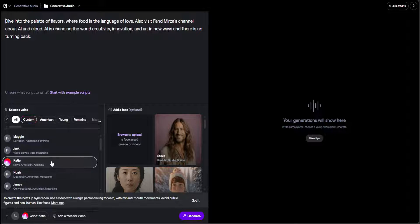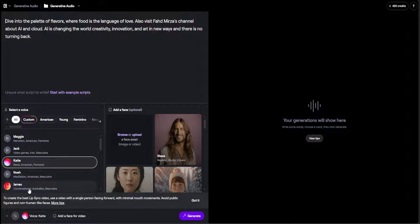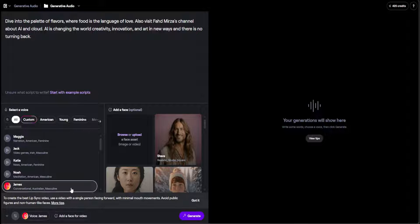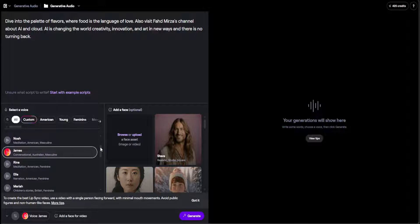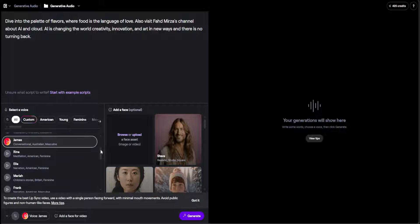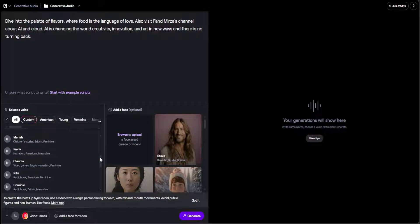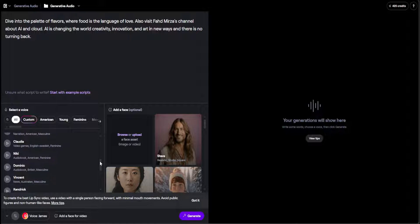Below on the left-hand side, you can select the voice. I'm going to go with maybe James, which is conversational, Australian, and masculine, because I'm based in Australia, so let's go with my home country. There are a lot of voices, as you can see, both male and female.